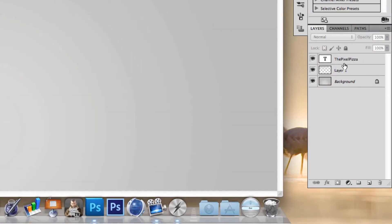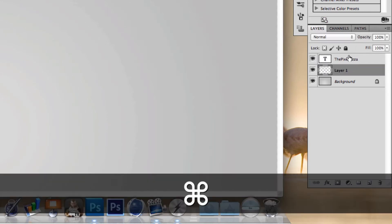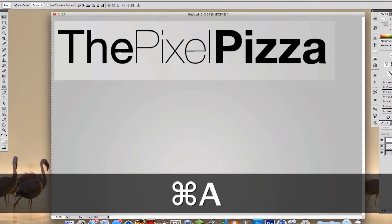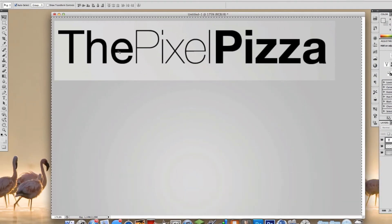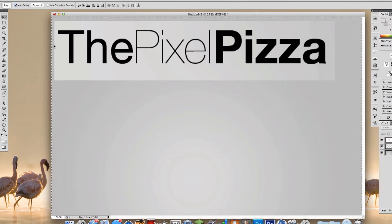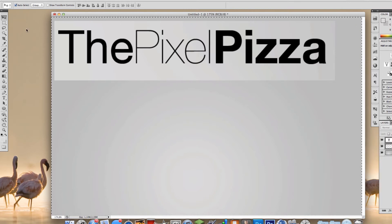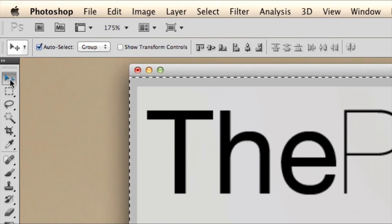First, make a new document, then select the layers you want to center. Hit Command A for Mac, Control A for Windows — now you've selected the full image. Grab your move tool, V.